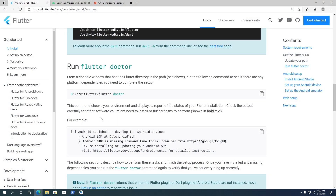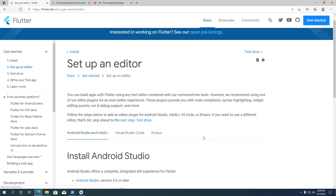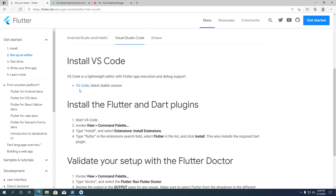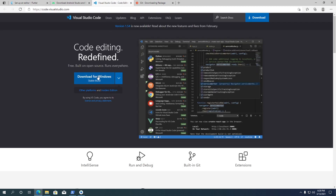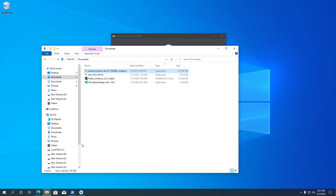Open the instructions page and scroll down to the bottom, then click on the Setup Editor link. Flutter recommends three code editors for creating Flutter applications. I prefer to use Visual Studio Code because it is fast and has a clean interface. Open the VS Code download link in a new tab, then click the blue button to start downloading VS Code. Once the download is completed, let's install VS Code.